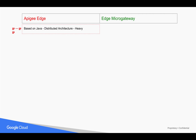On the other side, Edge Micro Gateway is a lightweight Node.js application which you can run on a minimal number of machines with less footprint in terms of CPU and memory.